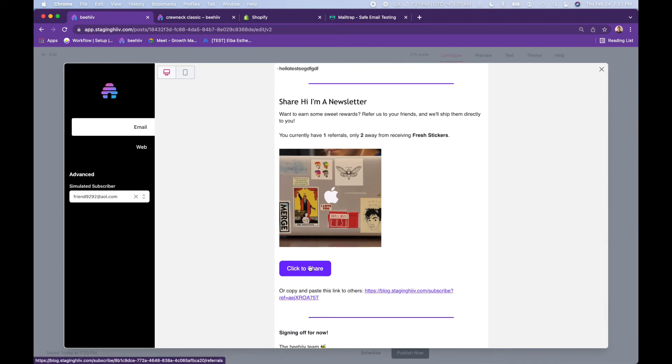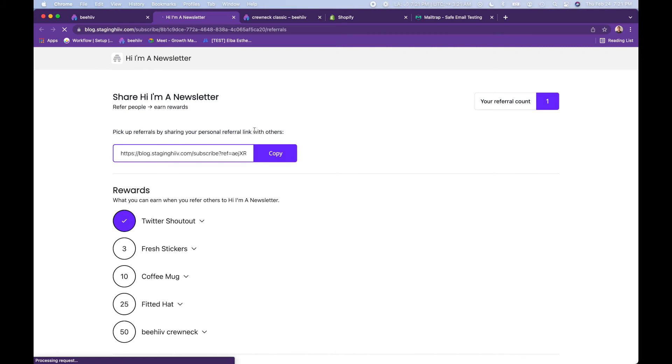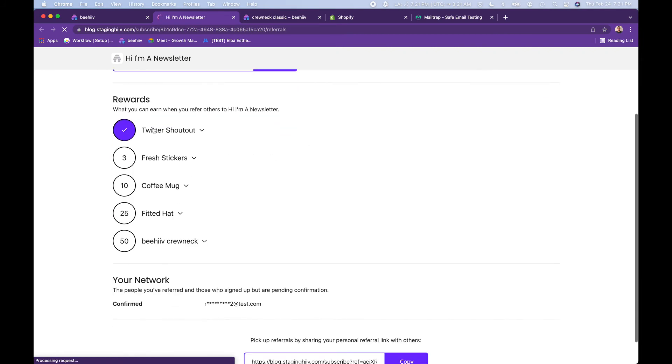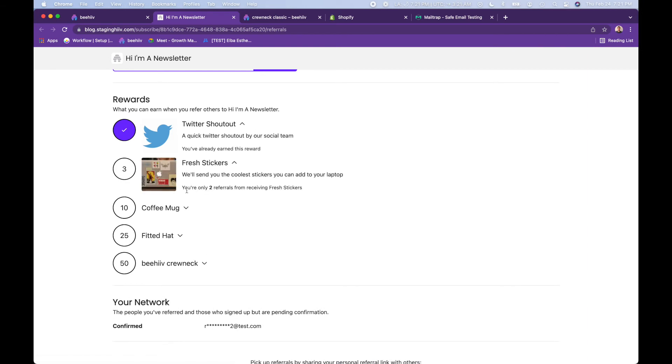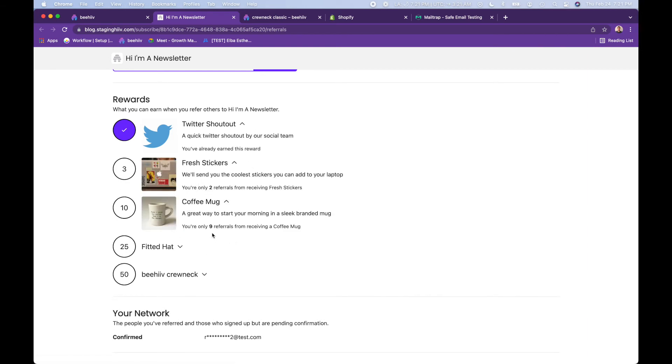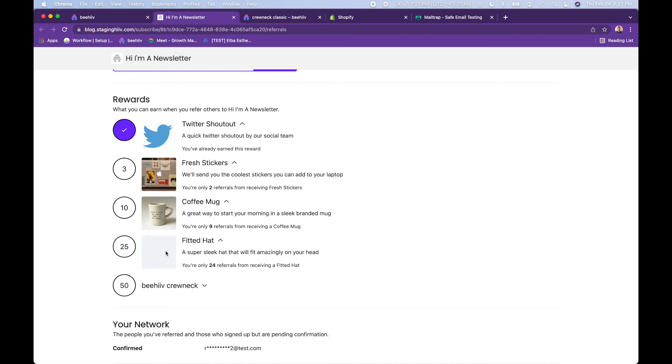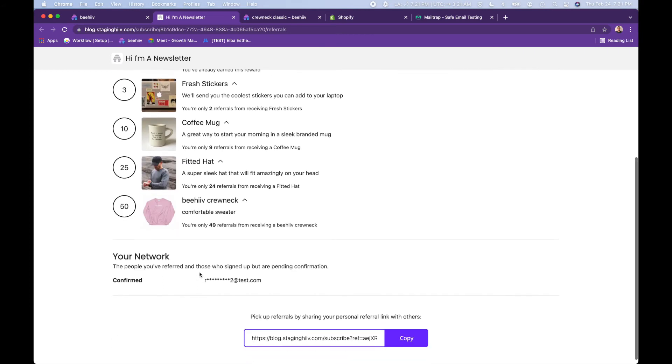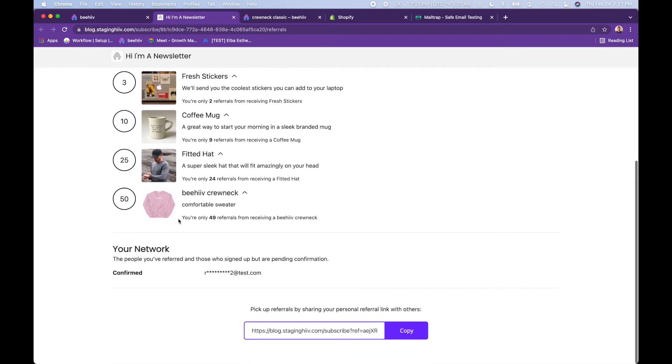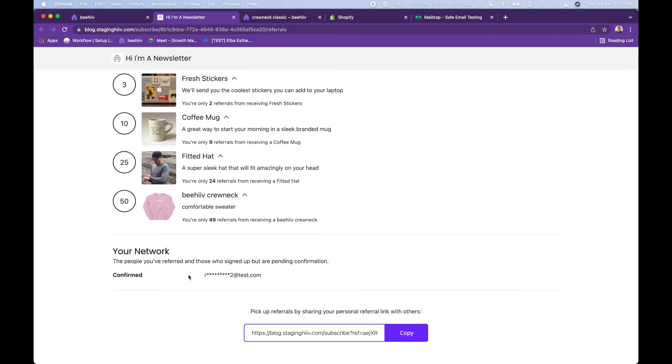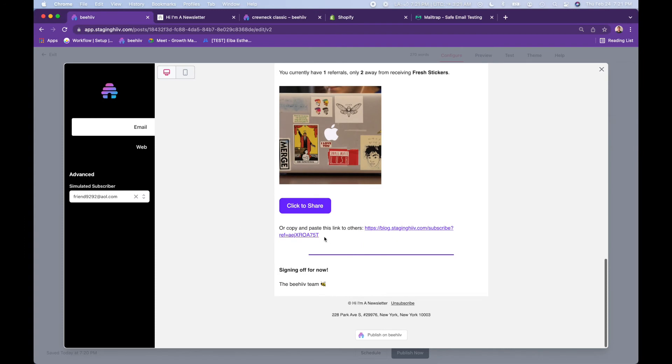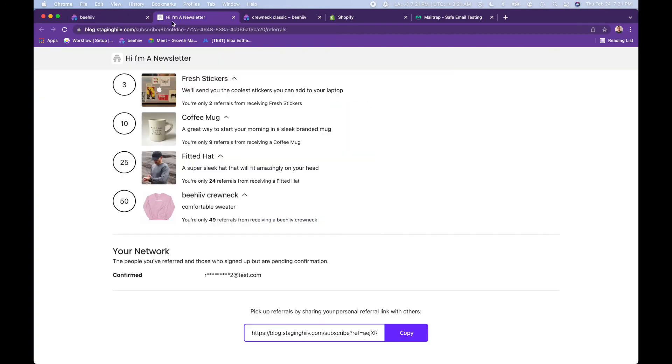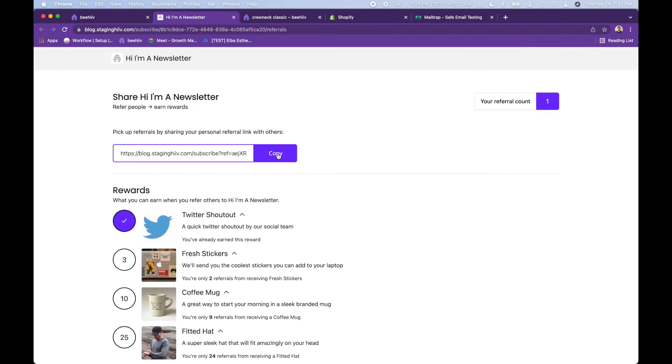Here's their unique code to go to the website, which will be branded in your own style for them to be able to track their progress. You can see what that looks like here. So this is their unique referral code. They have one referral. They have already received the Twitter shout out. They are two away from receiving stickers, nine away from a coffee mug, 24 from a fitted hat, and 49 away from that beehive crew neck sweater that we just added. They can also see who they have already referred to the newsletter. And then this is the URL that they want to share with others, which again is found both here and at the top of this page. And this is branded again to your style and aesthetic using your fonts and colors.